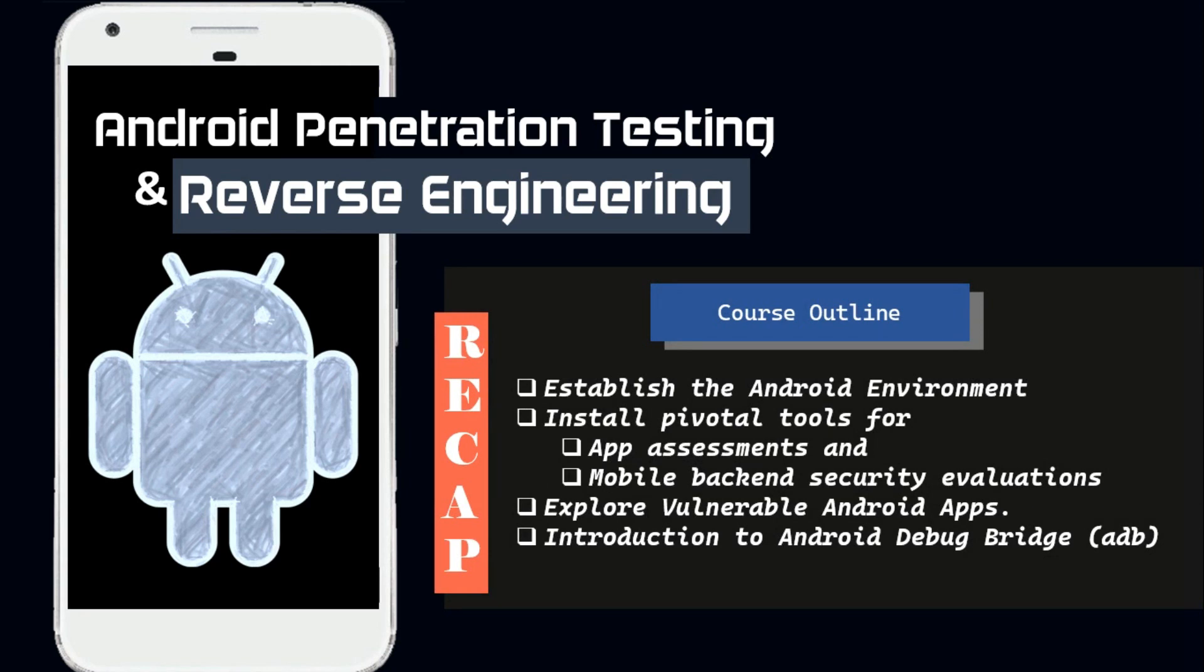We covered the installation of Android Studio and setting up an Android virtual device, AVD. We also introduced tools like APKTool, Dex2Jar, JD-GUI, and Drozer, which are valuable for future Android penetration testing and reverse engineering endeavors.